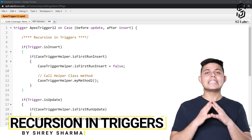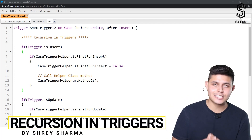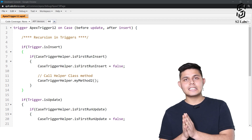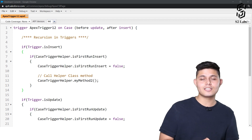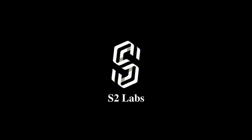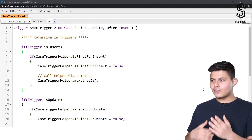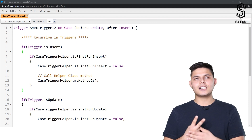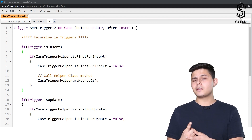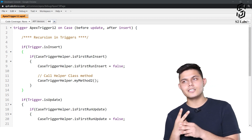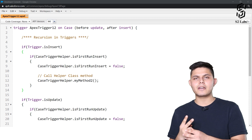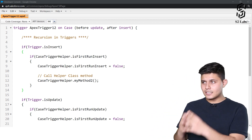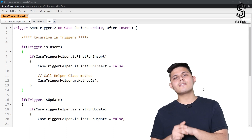The last but definitely not the least best practice you need to use with Apex triggers is handling recursion. Before going on with this best practice, let me recall the two best practices we discussed earlier: number one was bulkifying the trigger, and number two was using the trigger helper class design pattern. This is the third best practice we are going to be discussing.